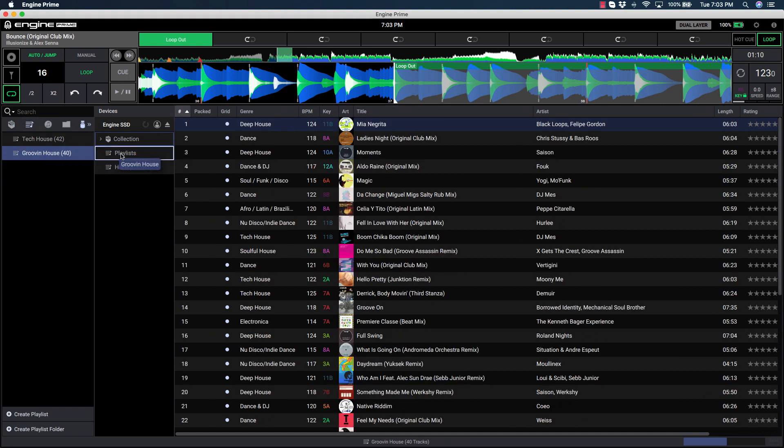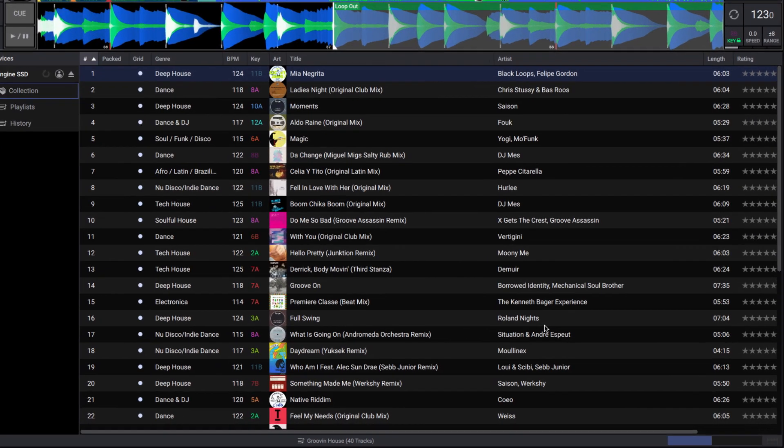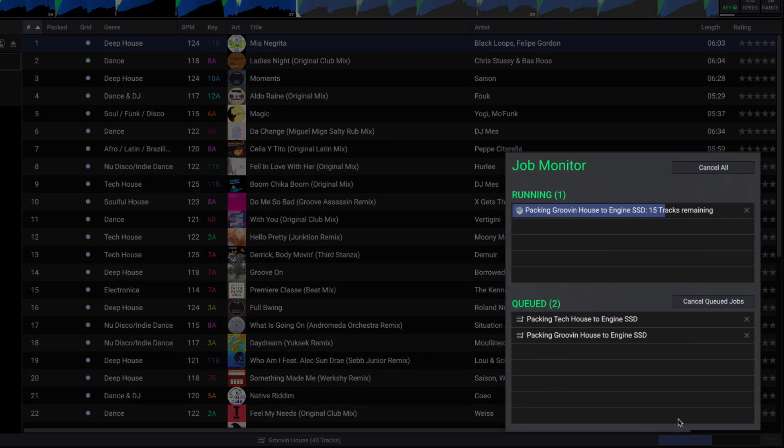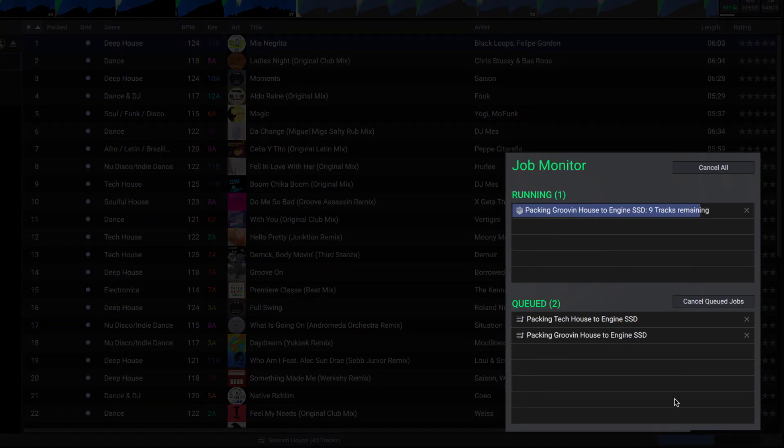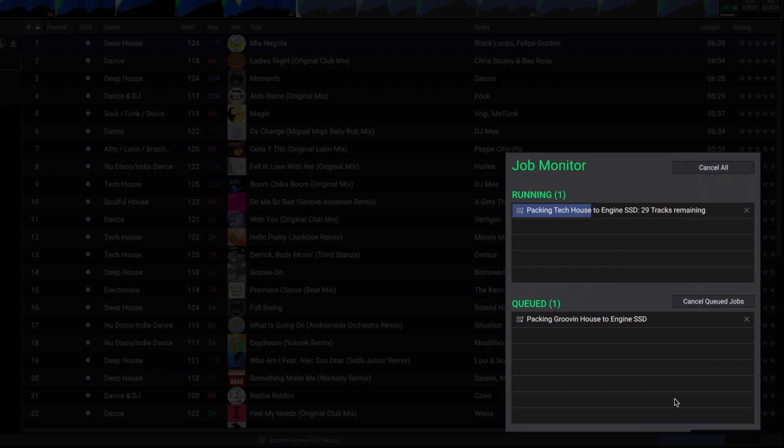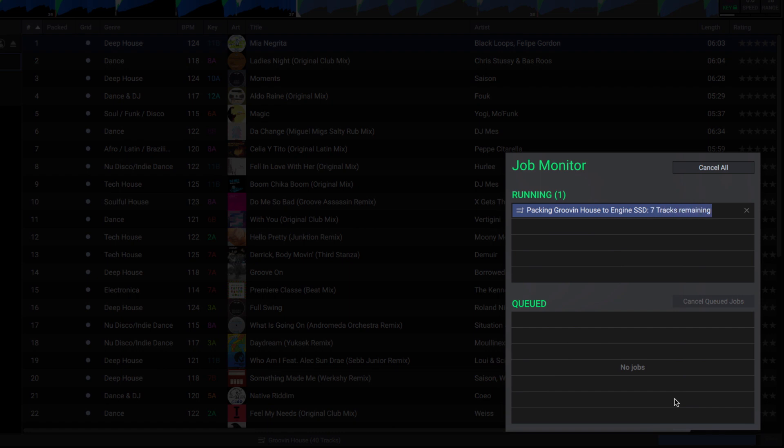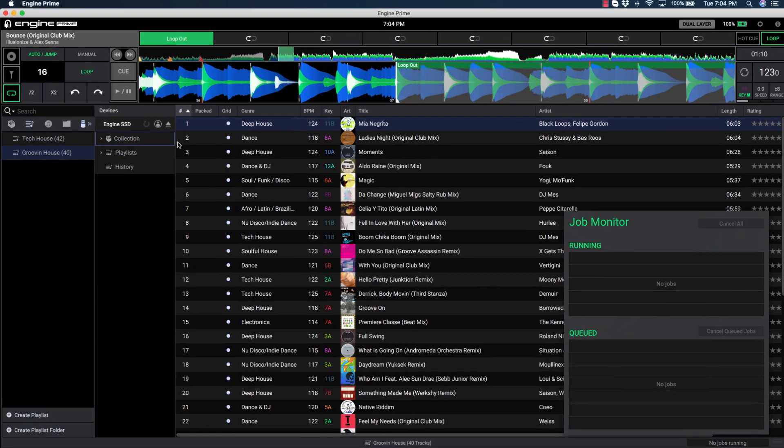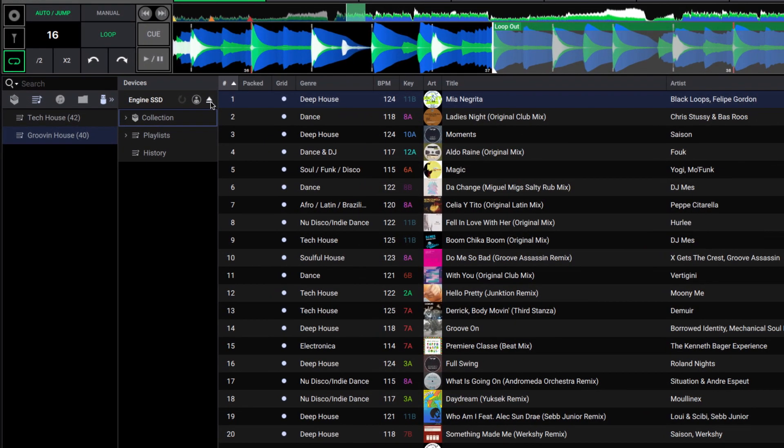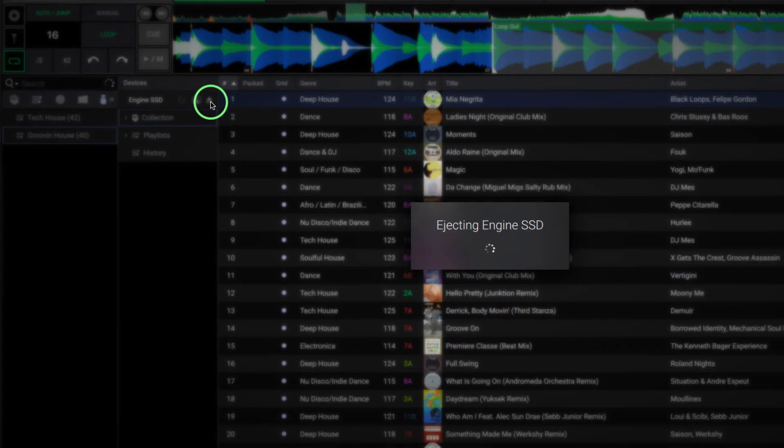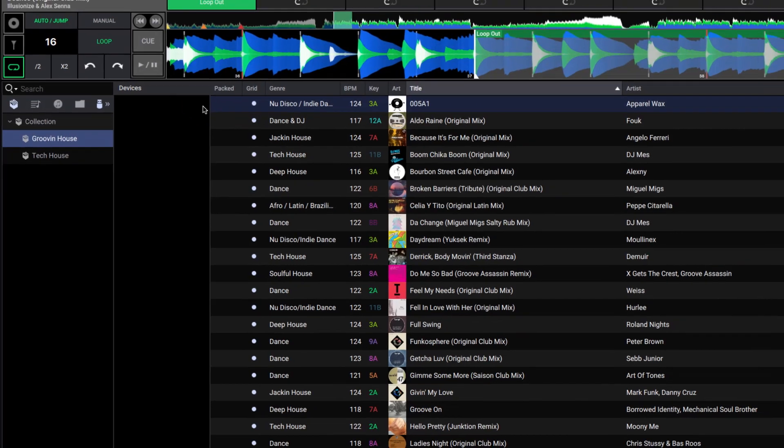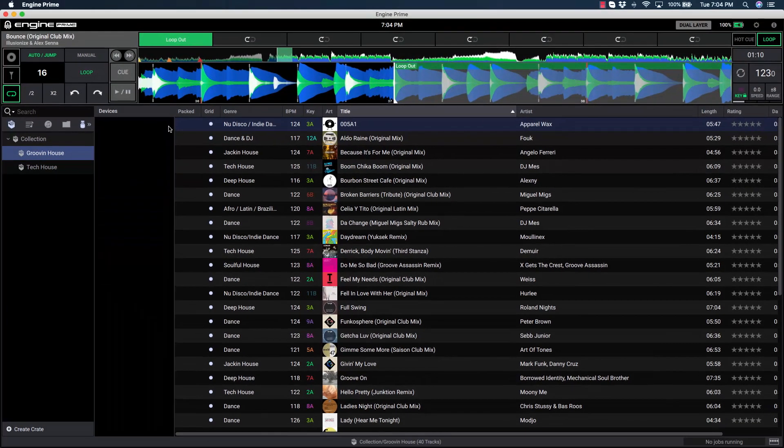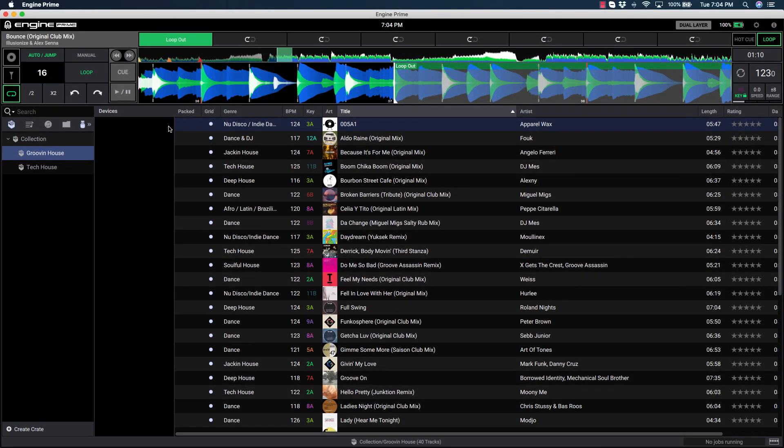To see the packing or transfer status, you can click the job monitor from the bottom right. Always be sure the packing process is complete before ejecting your drive. Once you're finished prepping and the music has been packed to the drive, click the eject button to complete the process. Your drive is now prepped and ready for use on the Prime Series media players.